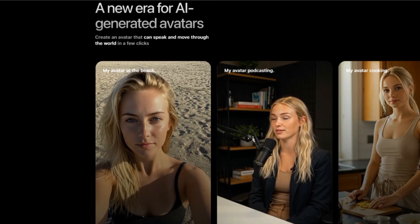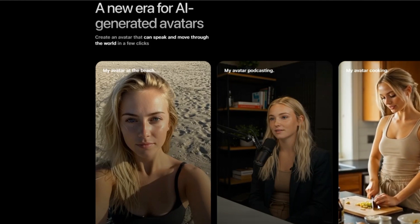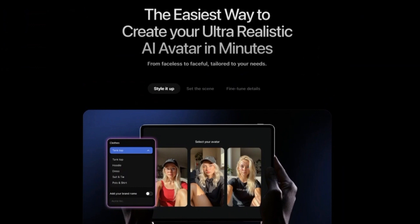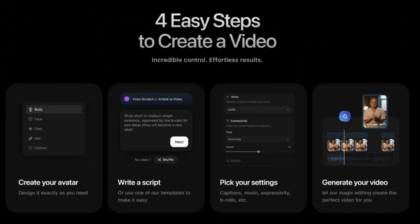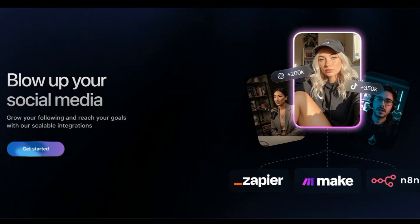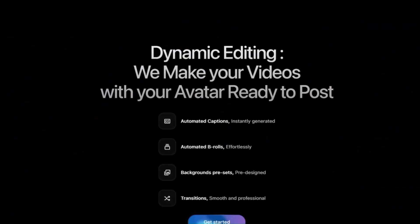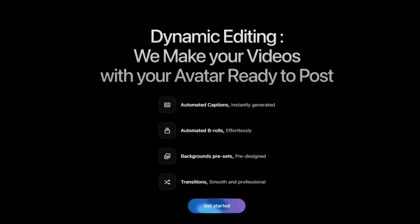Take for instance a fashion retailer that utilized Argyle AI's influencers to showcase their latest collection. By creating a virtual brand ambassador, they produced high-quality content rapidly, resulting in increased online engagement and sales. You might wonder about authenticity — while AI-generated content is synthetic, Argyle AI ensures high realism, allowing brands to maintain genuine connections with their audience.